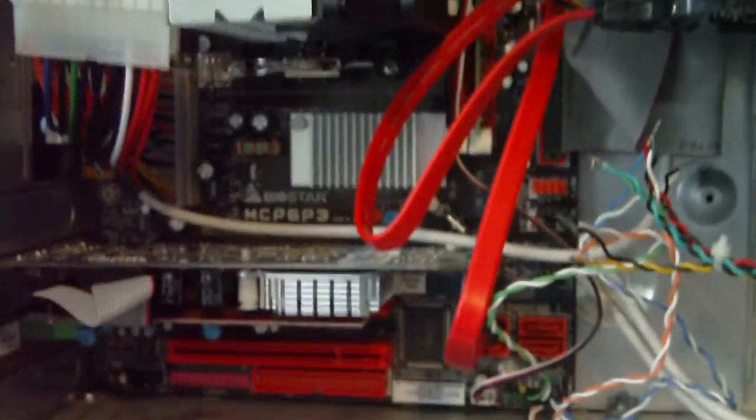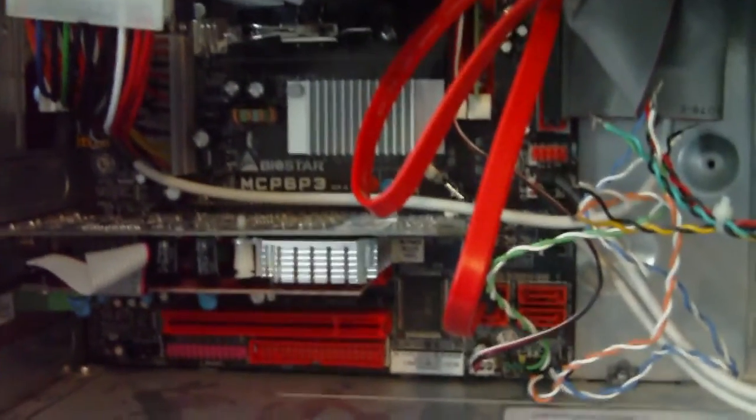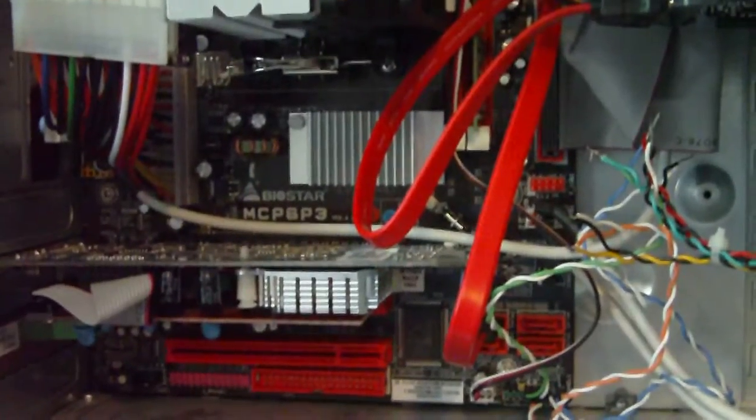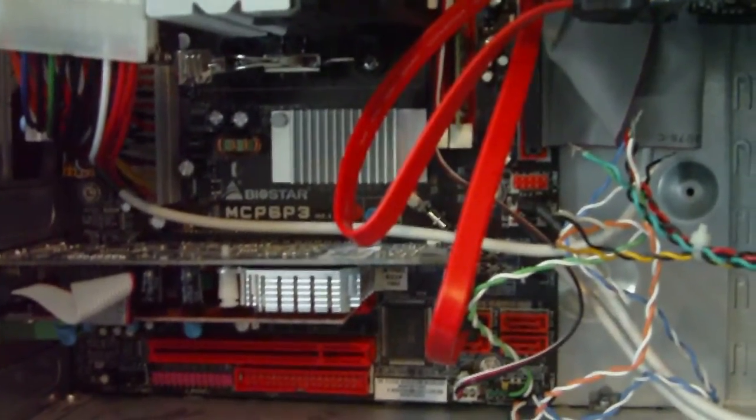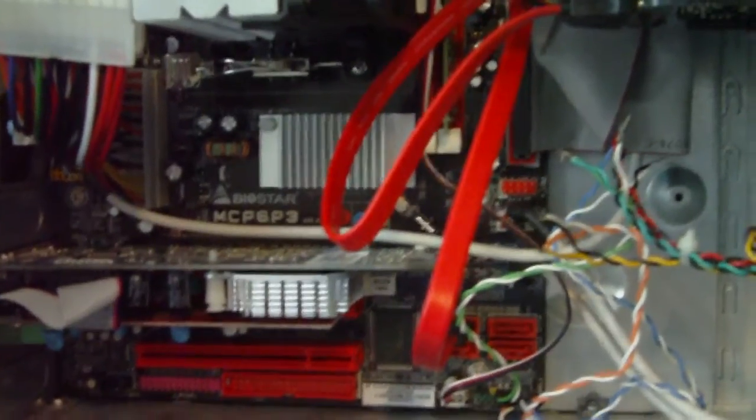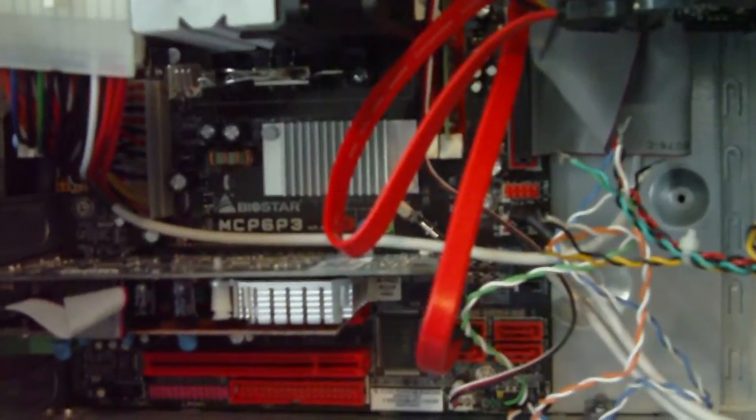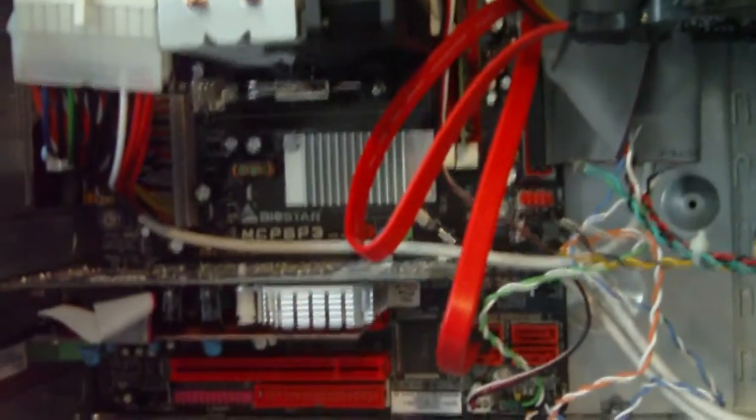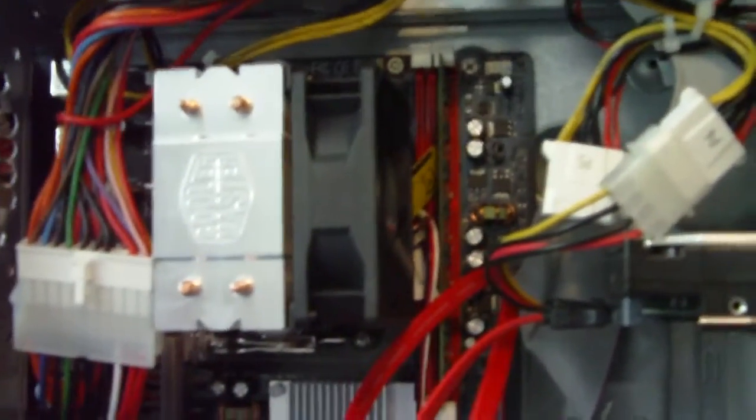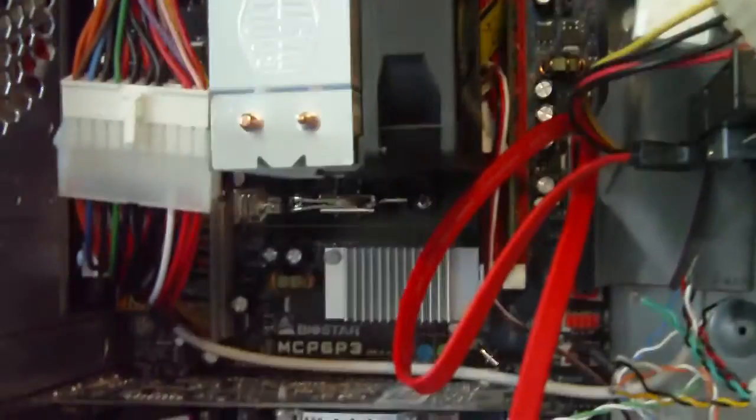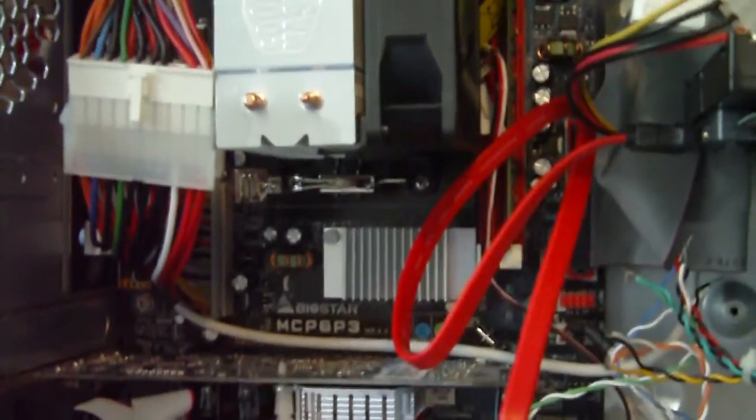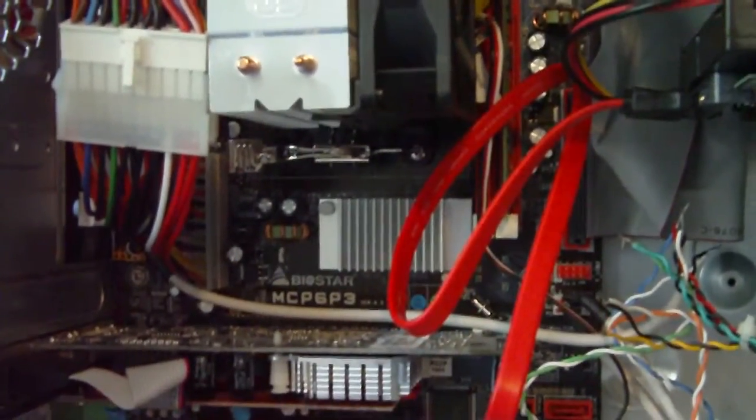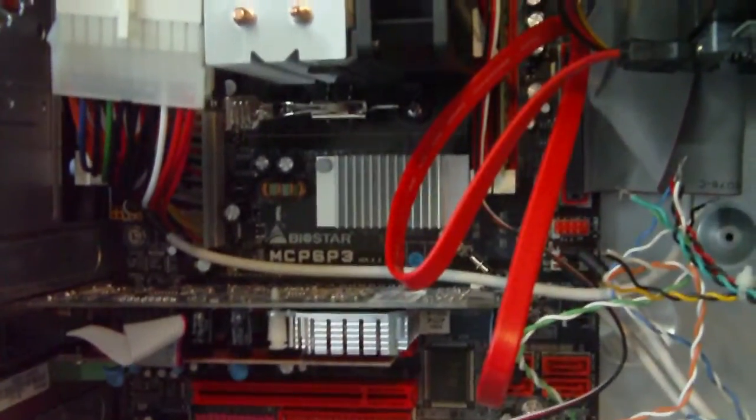And I was able to upgrade my mom's computer here from a Sempron single core with like a gig of RAM. Ran really slow even with Windows XP doing just basic web browsing and stuff like that. And upgraded her to a quad core Phenom 2 and 4 gigs of DDR3 RAM.